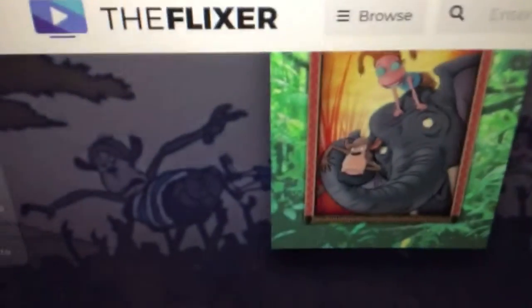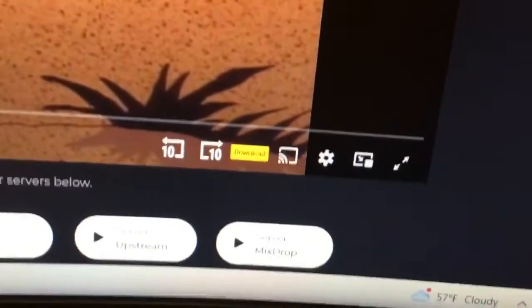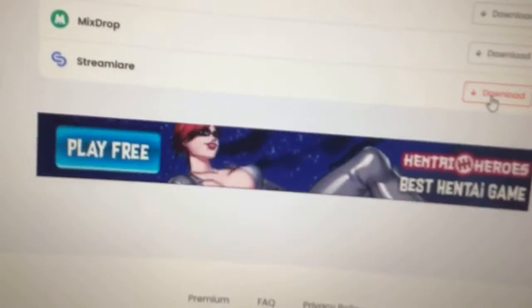How to download a free HQ episode of The Wild Thornberrys. Simply go to the website, click on the download button, and once you have downloaded, click.